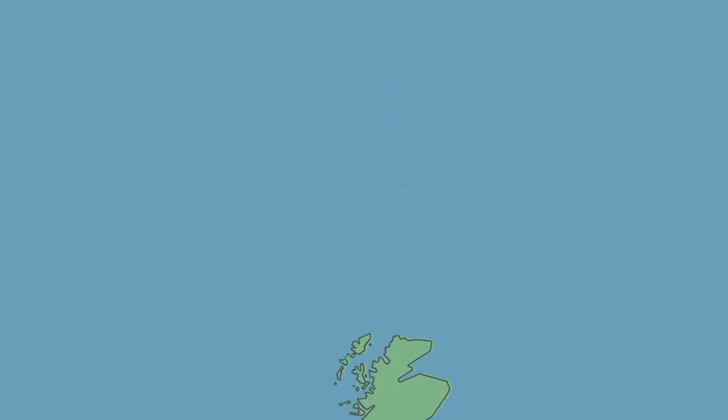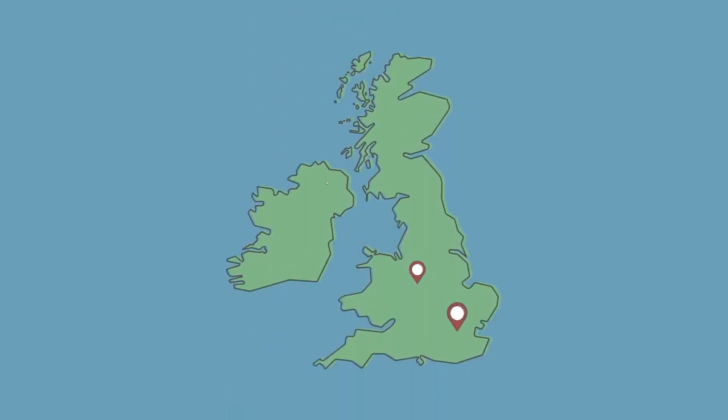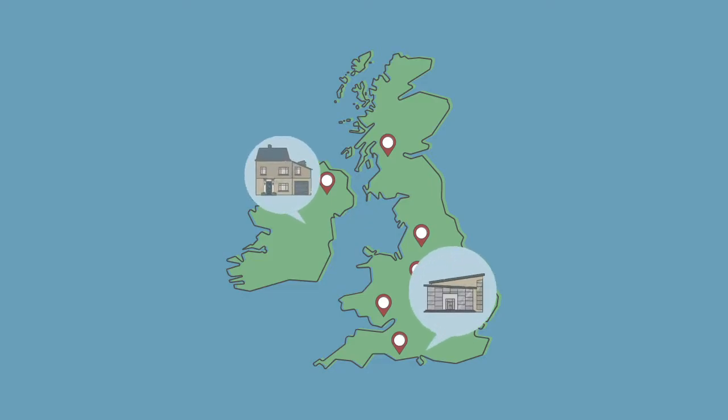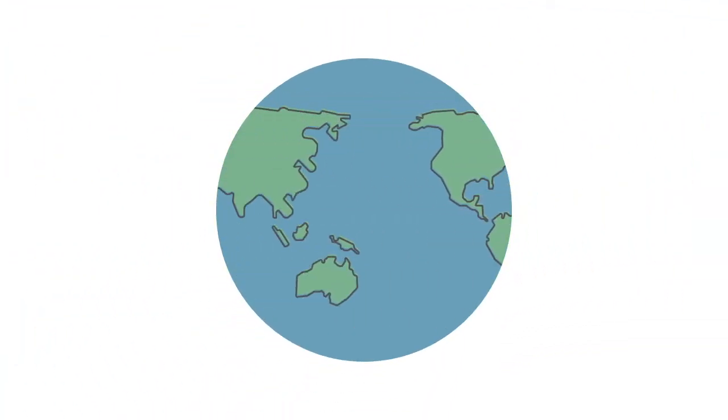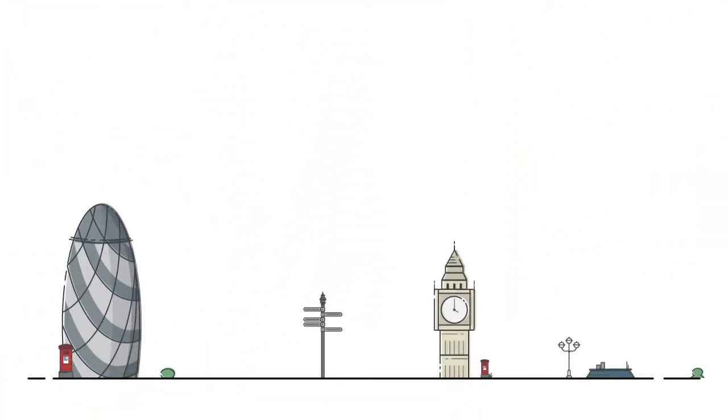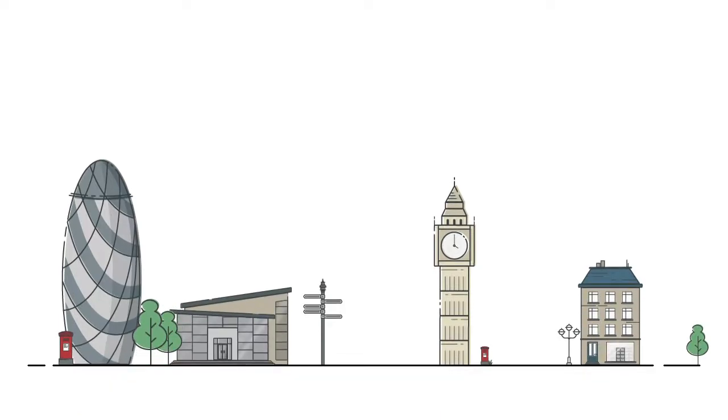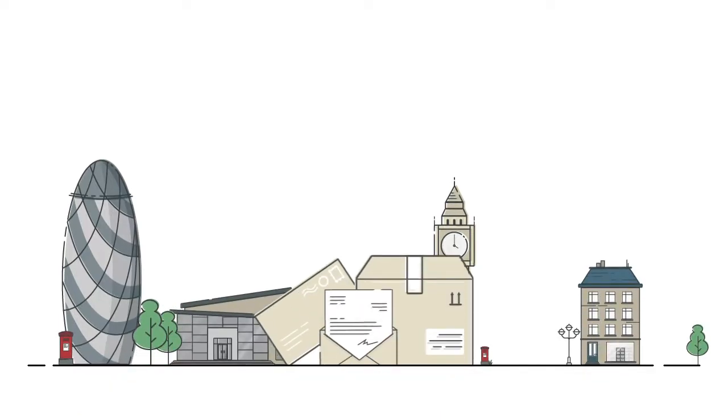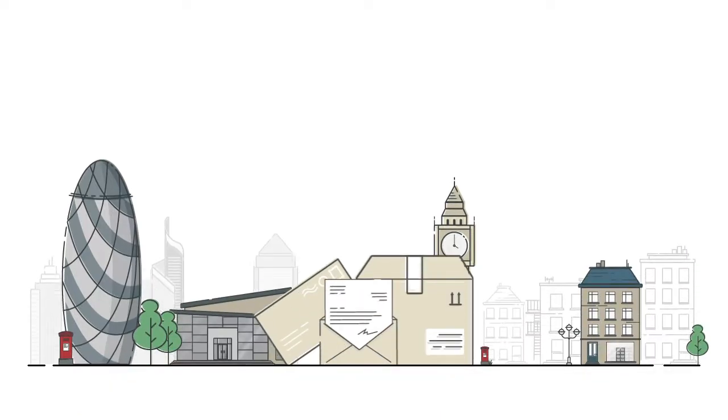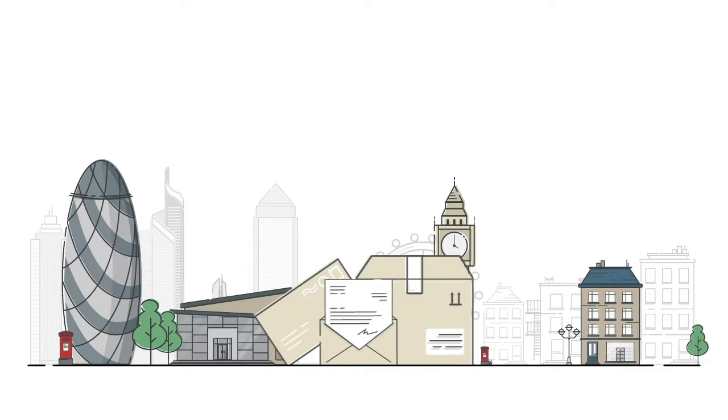UK Postbox provides virtual addresses and online mail management services to individuals and businesses across the globe. We offer a remote solution for your physical mail and make mail management easy and accessible via our online platform.